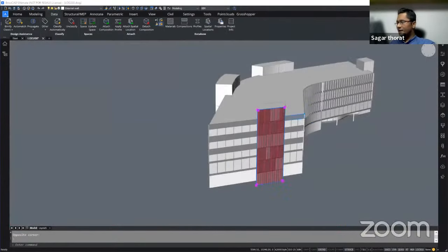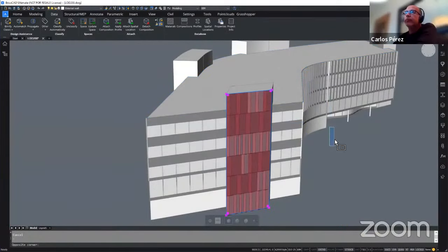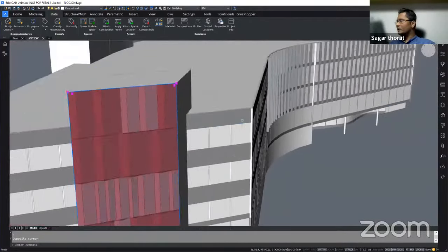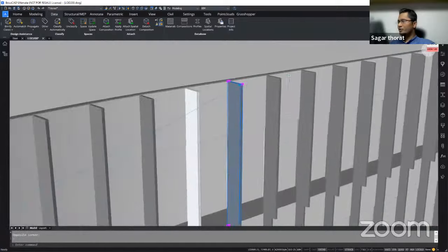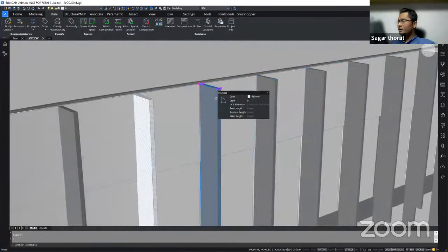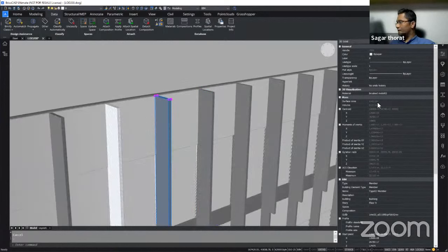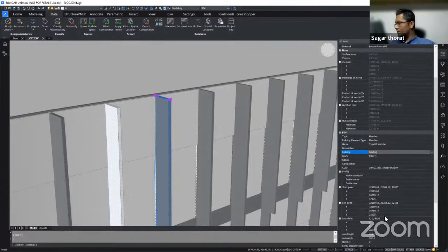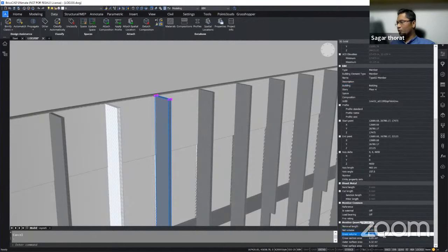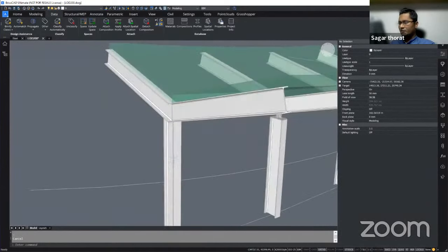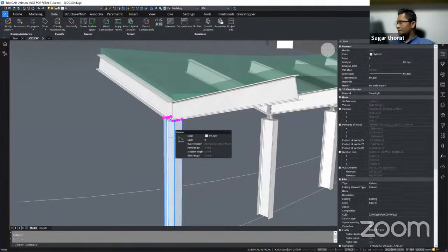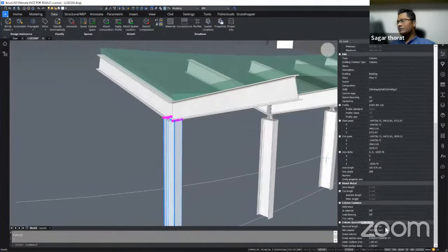Looking at one of the baked geometries — for example this member — the property panel directly shows the BIM property: type as a member, name, description, floor, and also IFC properties such as length, volume, gross volume, fire rating, and so on. For structural elements, a structural beam baked as geometry gets classified with BIM data. This is how the BIM data gets connected to nodes made accessible in Grasshopper.